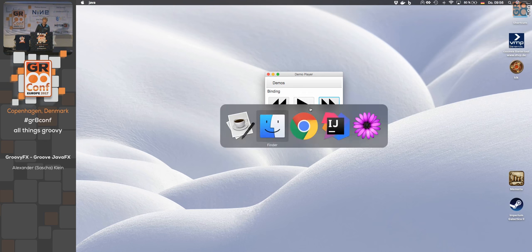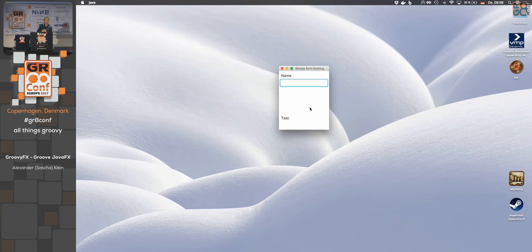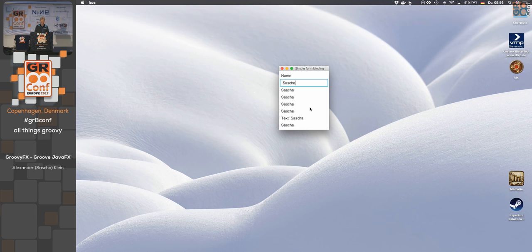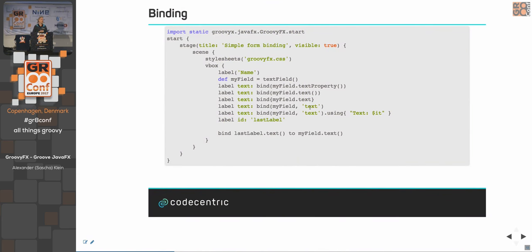Sometimes we want interlinkage between elements that automatically update themselves. In the previous example, you had to hit return to get the value into the result label. If you want elements to update automatically while typing, you use something called binding. This was available with third-party libraries for Swing as well, and JavaFX has it out of the box — greatly simplified by GroovyFX.